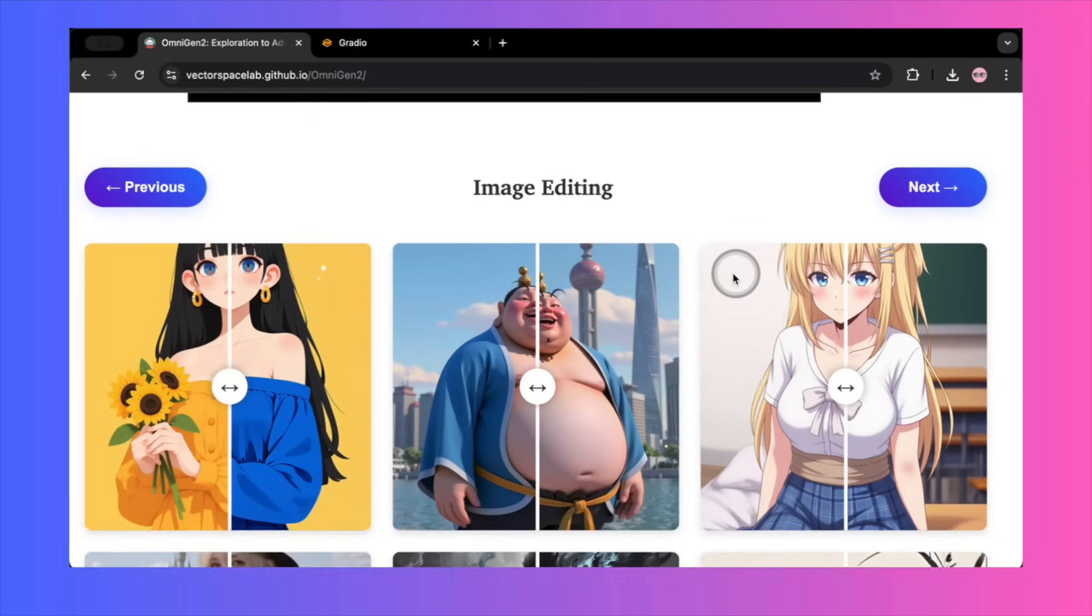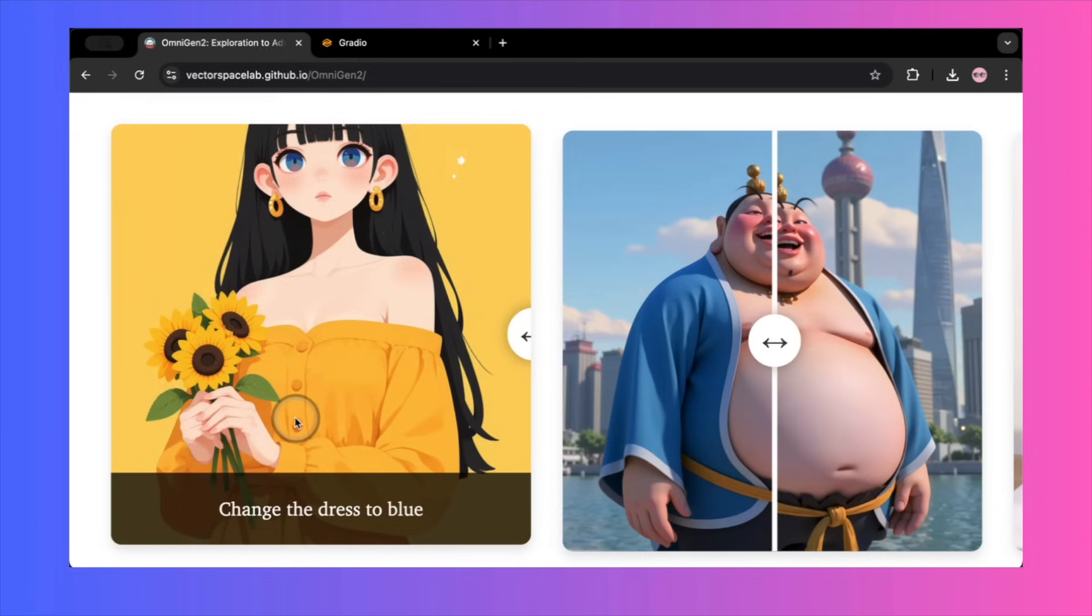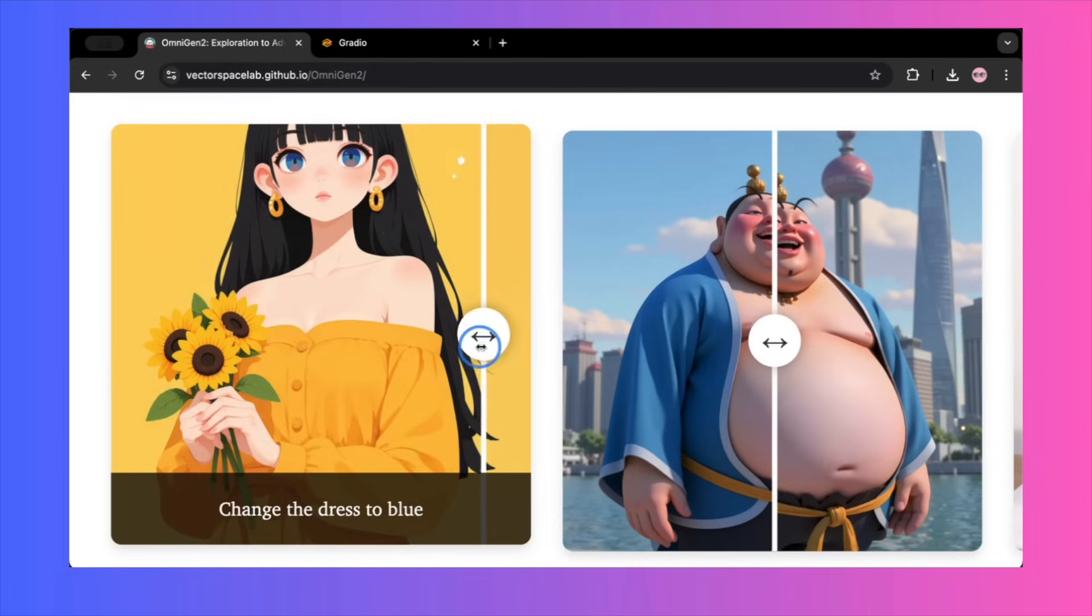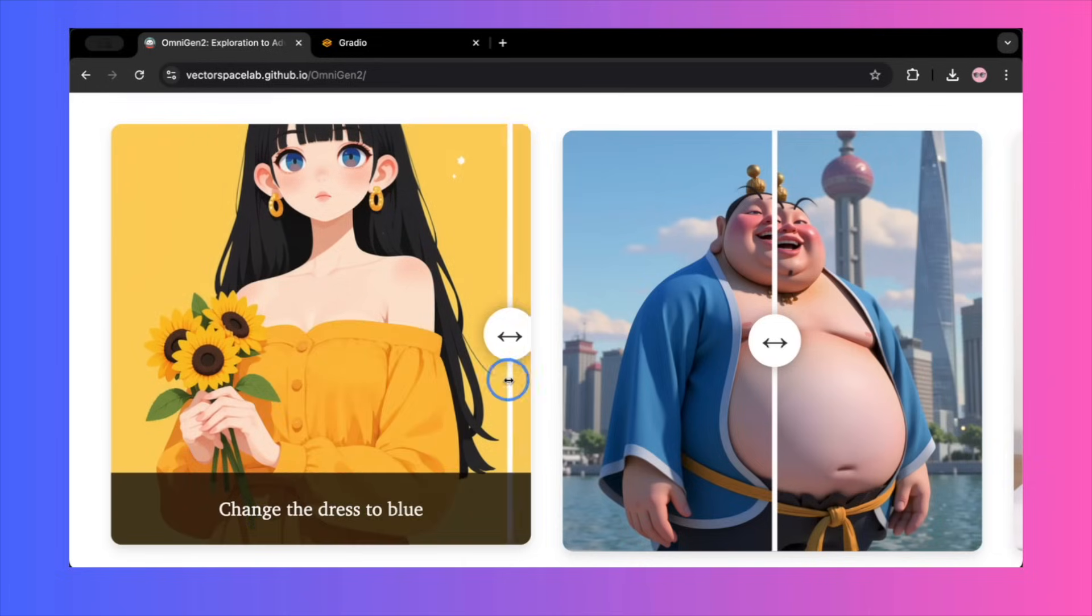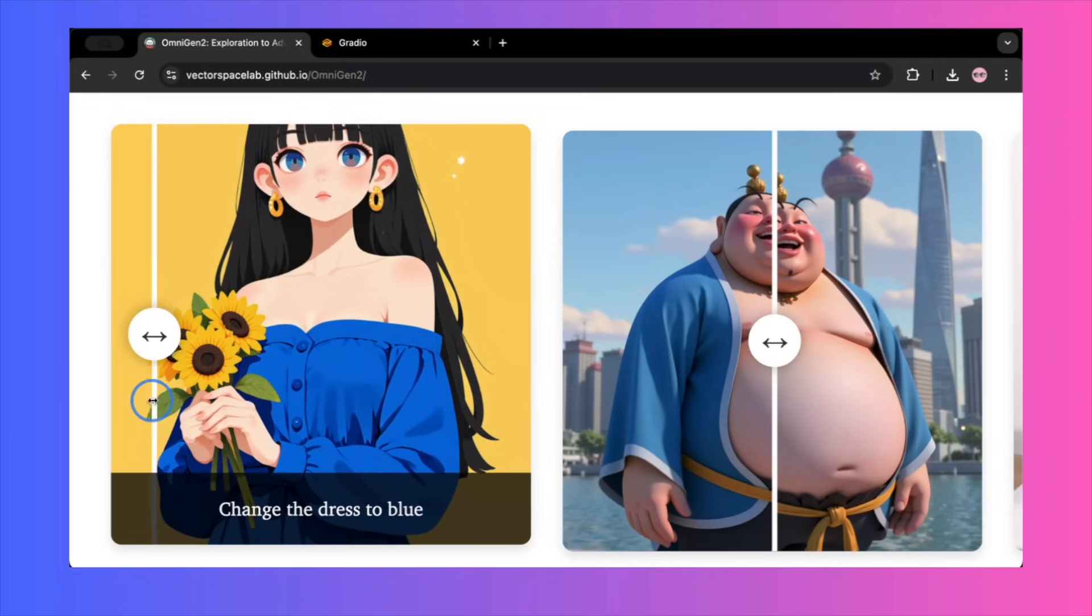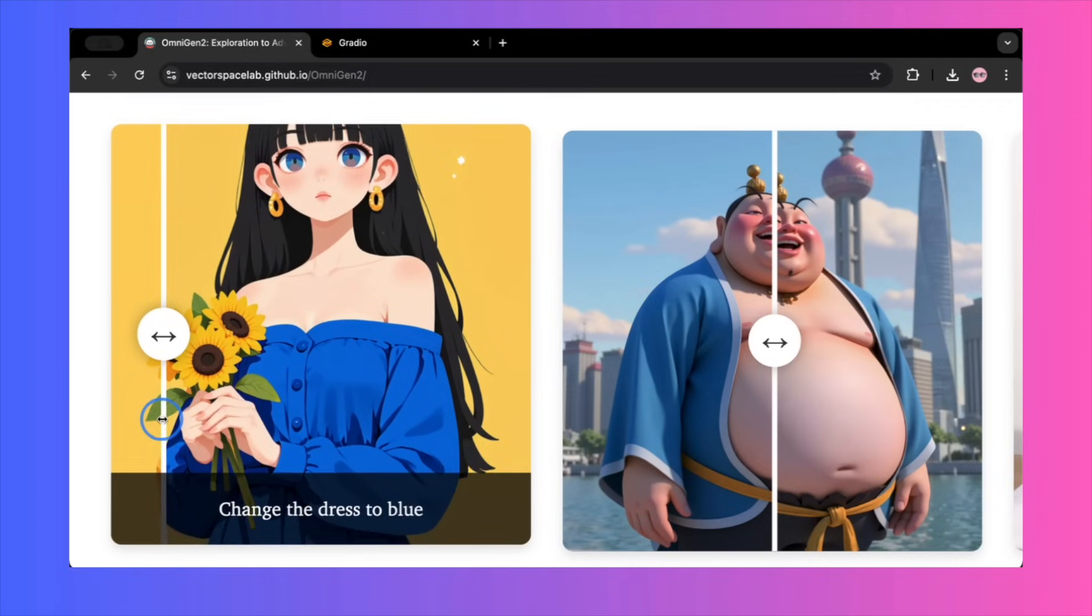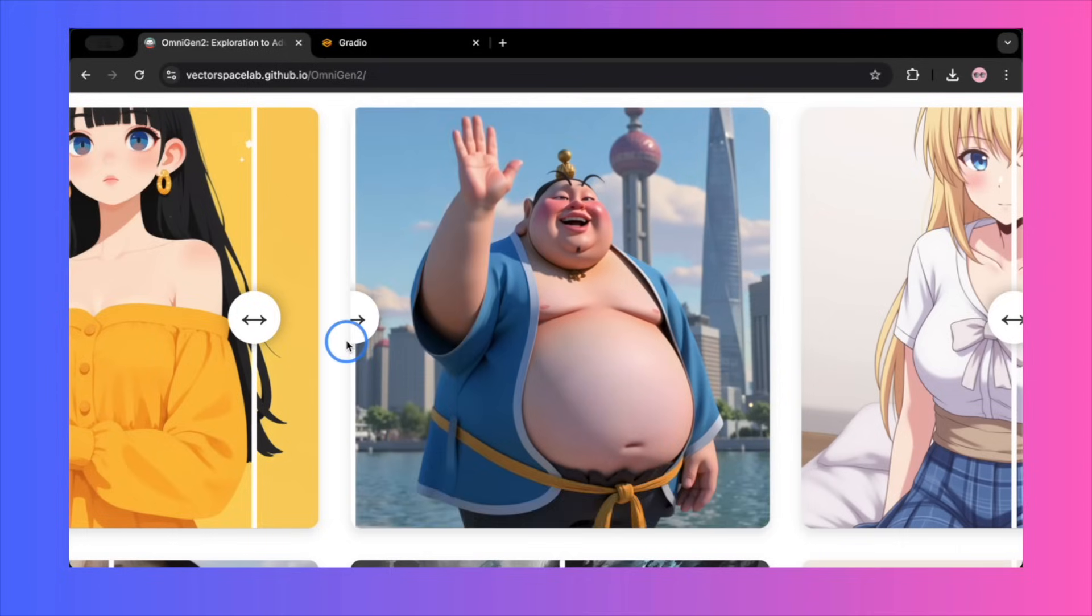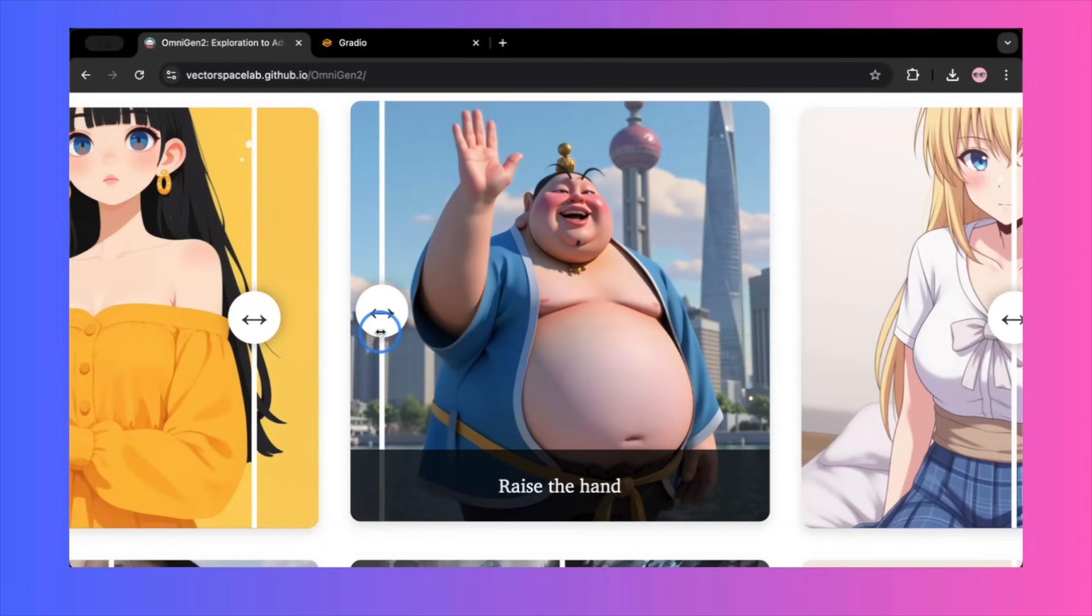The demos for image editing are where the claims get even more ambitious. The key here isn't just what it can change, but what it doesn't change. They take a cartoon character in a yellow dress, and give the simple command, change the dress to blue. In the after shot, the dress is blue, but the character's pose, expression, and the background are absolutely identical. They take another character and prompt, raise the hand. And just the hand is raised, everything else is frozen in place.